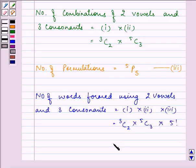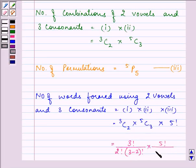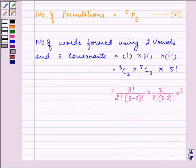On applying the combination formula, we have: 3! / (2! × (3−2)!) for 3C2, and 5! / (3! × (5−3)!) for 5C3, multiplied by 5! again. Expanding: 3! / (2! × 1!) × 5! / (3! × 2!) × 5!. The 3! terms cancel out.